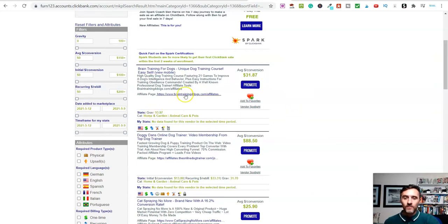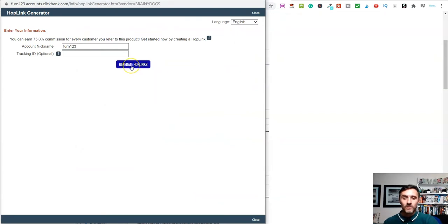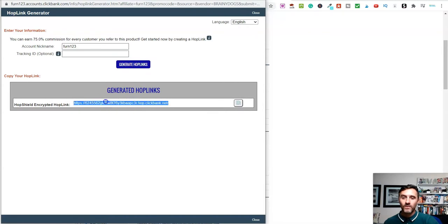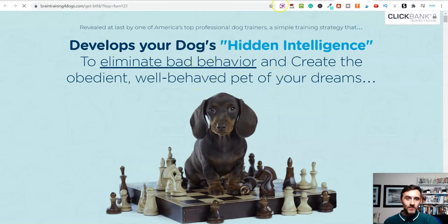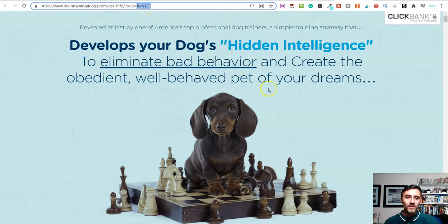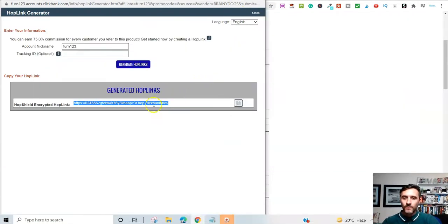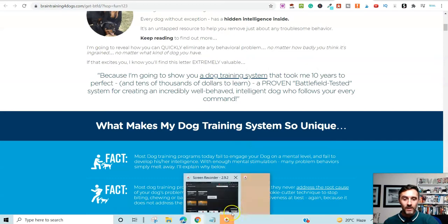We can also see the average conversion for this product is $31.87, and the gravity score shows it's selling pretty well. Once you've decided on a niche, the next step is getting your affiliate link. Click on 'Promote', then 'Generate Hop Link' and you get your link. Clicking 'Go' opens the same sales page, but notice the URL now says 'hop=fan123' — this tracks back to your Clickbank account. Anyone who purchases through this link earns you 75% commission.